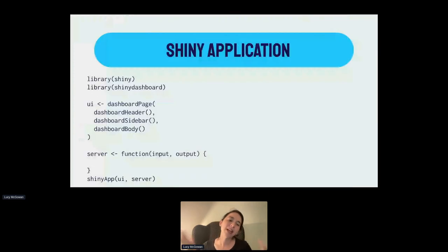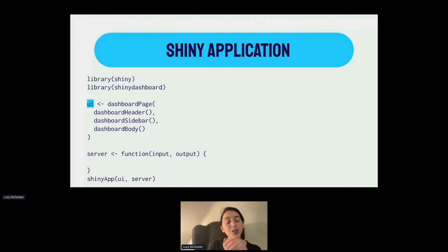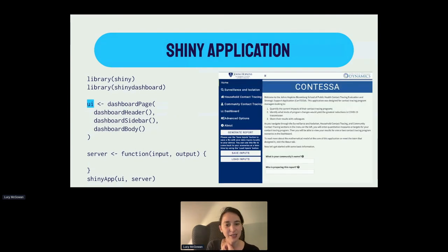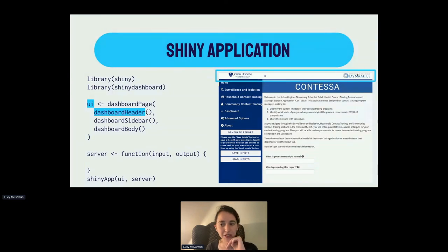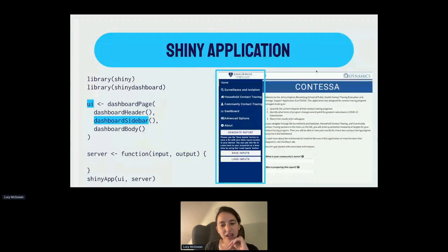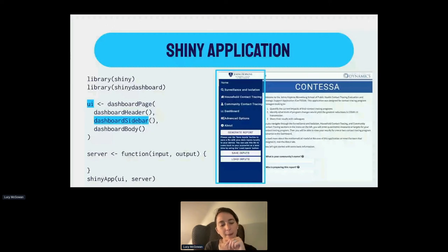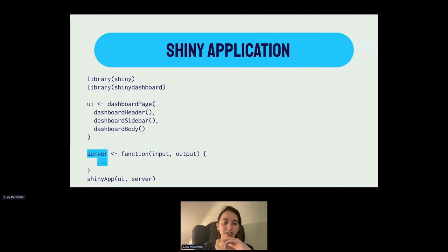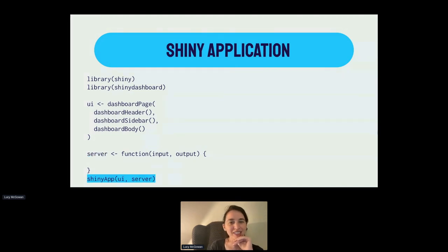The UI or user interface for this application is done using Shiny Dashboard, so we wrap the UI in the dashboard page function. The dashboard header function updates the header at the top — logo, colors, and things like that. The dashboard sidebar dictates what appears on the left side. The dashboard body contains the main application code. In the server, we put all the behind-the-scenes code — for example, running the TTI package to calculate these quantities after the user inputs their information. The Shiny app function runs the app, with the first argument as the UI and the second as the server.